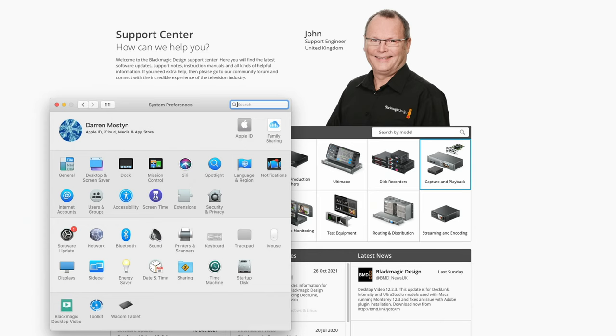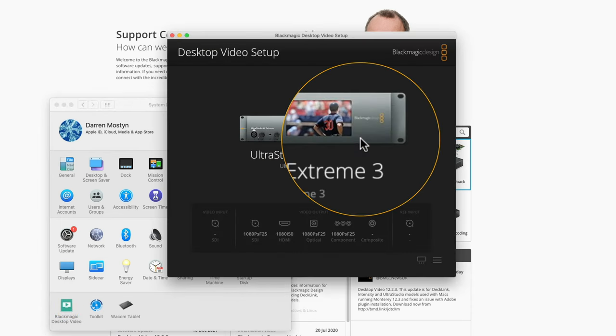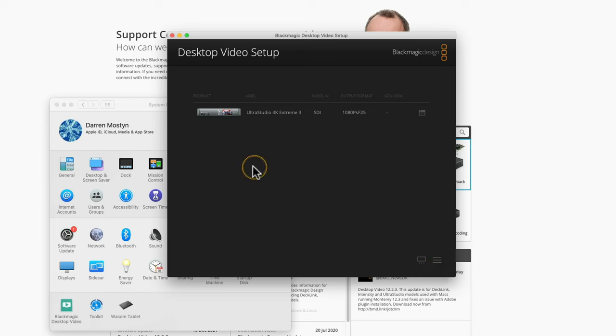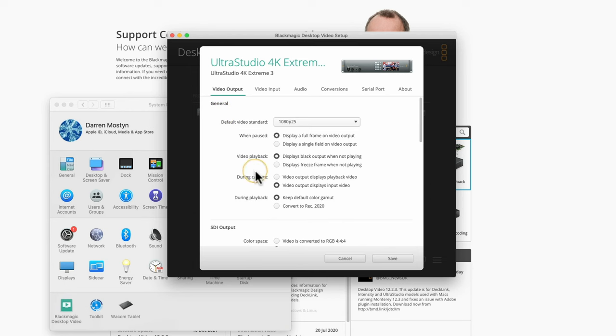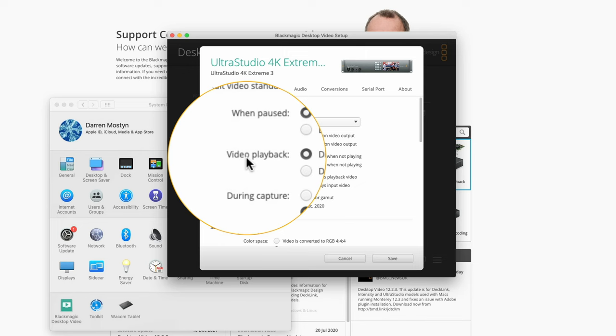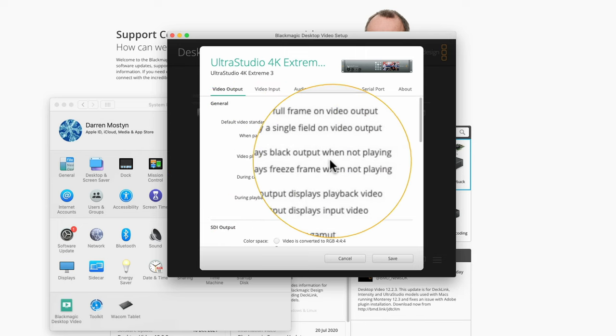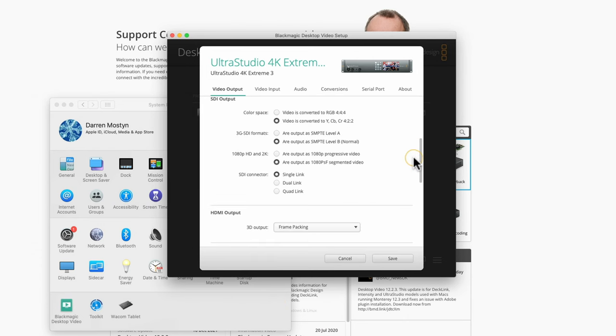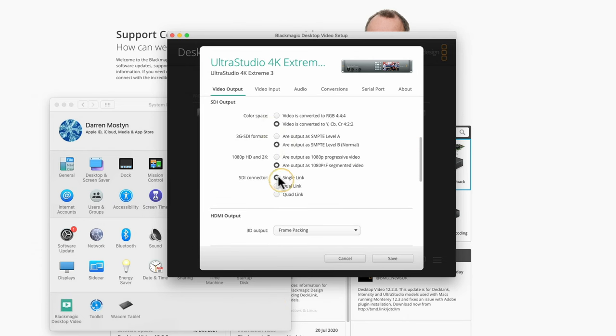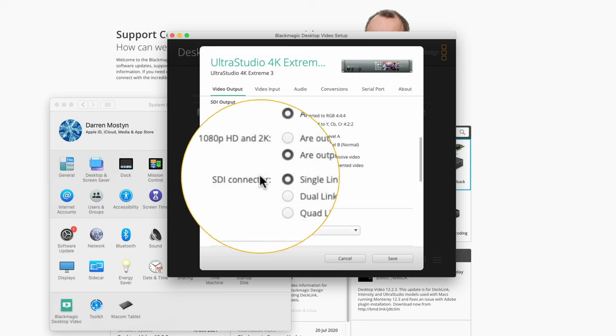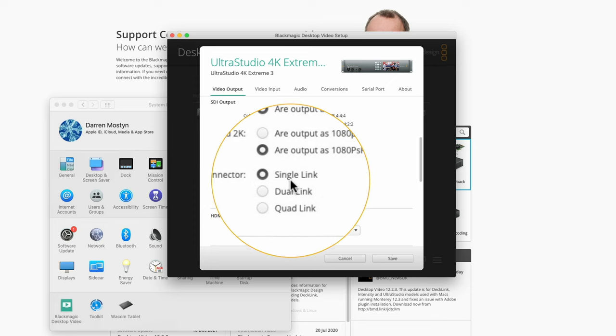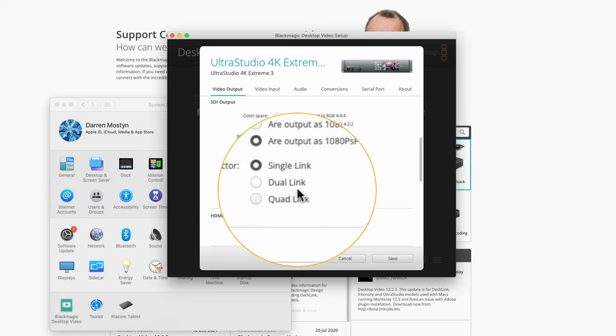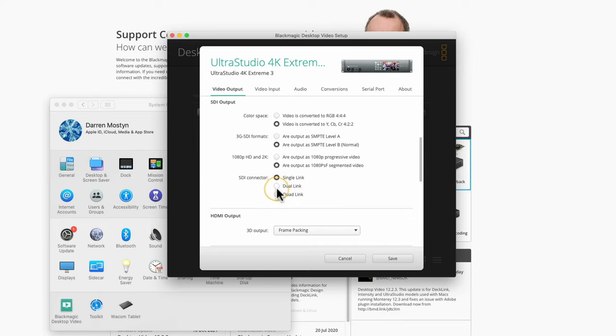Once you've installed the driver, as long as you've got a Thunderbolt 3 connection to a box and power, or you've got your PCI Express card installed, once you load the Blackmagic Design Desktop Video software, it recognizes the box that's attached. You might have a list of several boxes and devices. To configure, choose the one that you want. On video output, for example, I've got my video playback set to display a black output when it's not playing. The SDI output settings are set here. I've got a single link SDI connector.